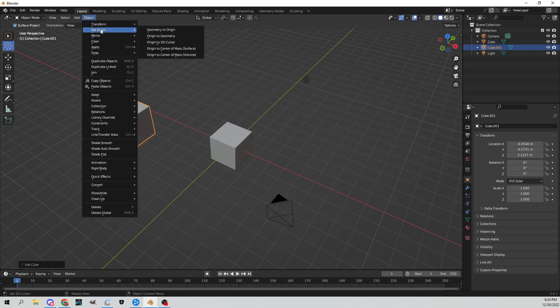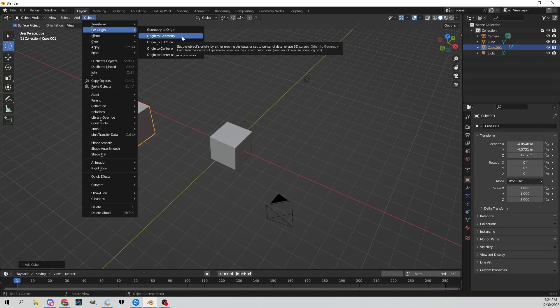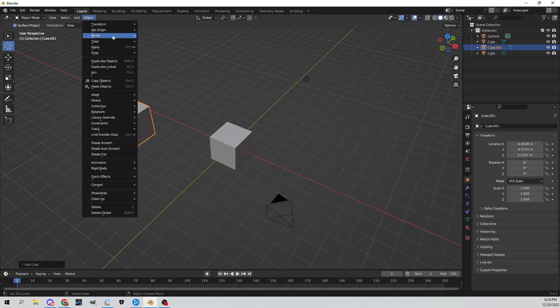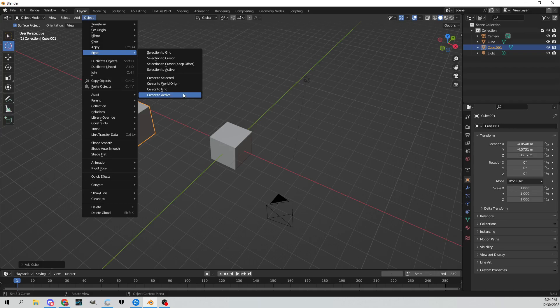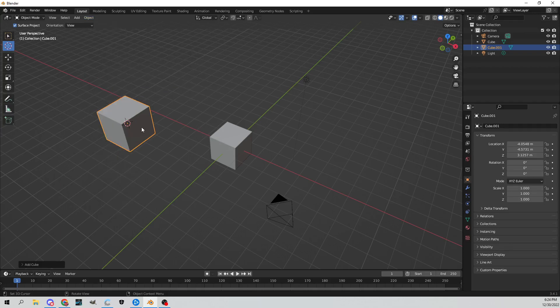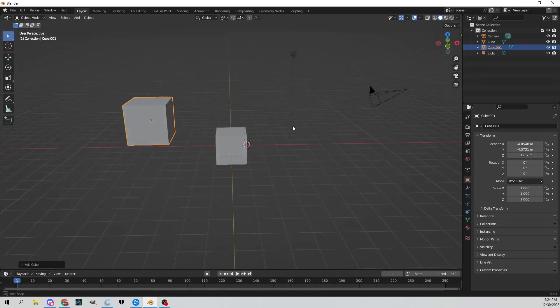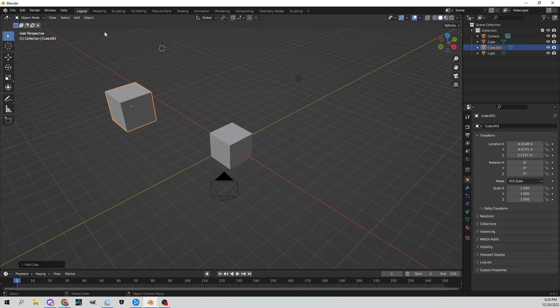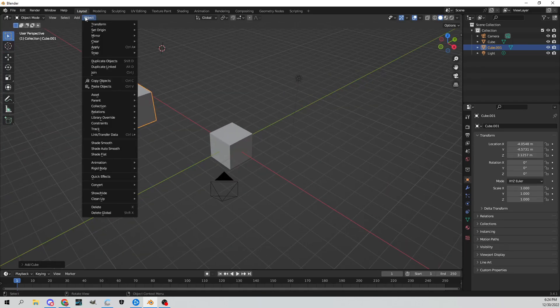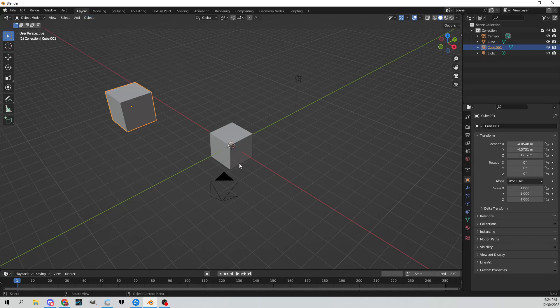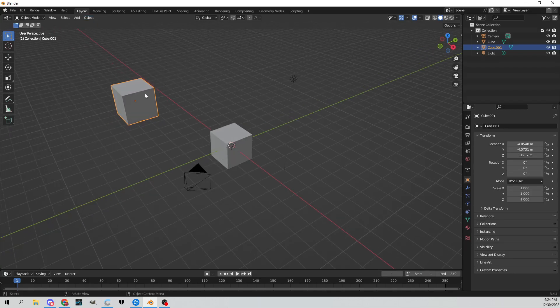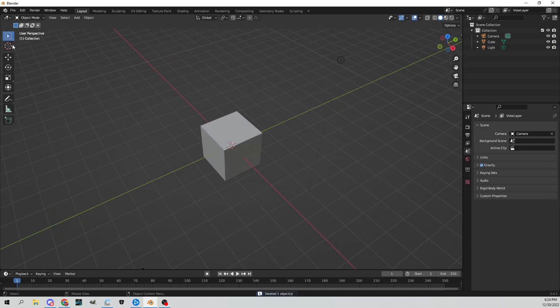You can see you can choose a couple of different things. You can go to geometry to origin, there's origin to geometry. Actually, snap, my fault, that is my mistake. Go to snap here and you can go cursor to selected, cursor to world origin, cursor to grid, cursor to active. If I want to put this cursor back, like I said, go to object, snap, and then cursor to world origin, and it'll put it right back there. That's a simple cursor tutorial I suppose.